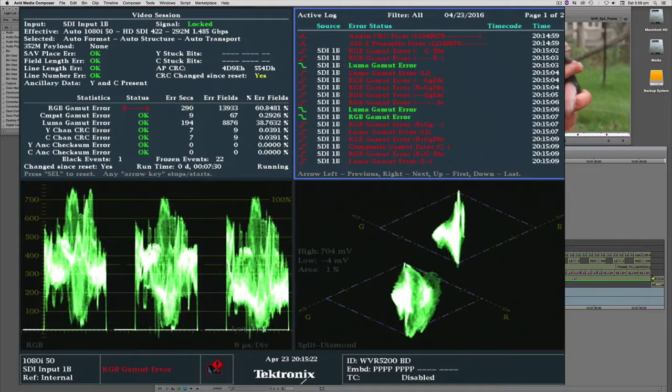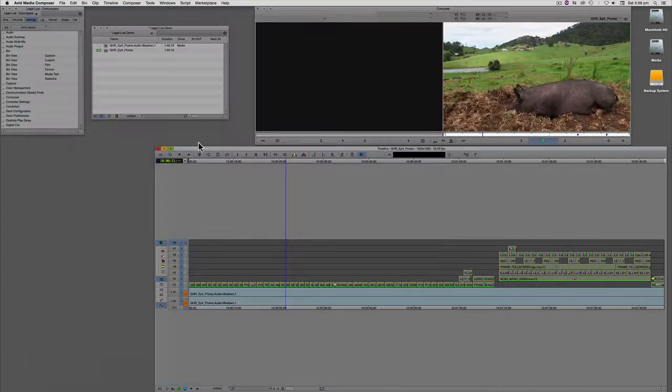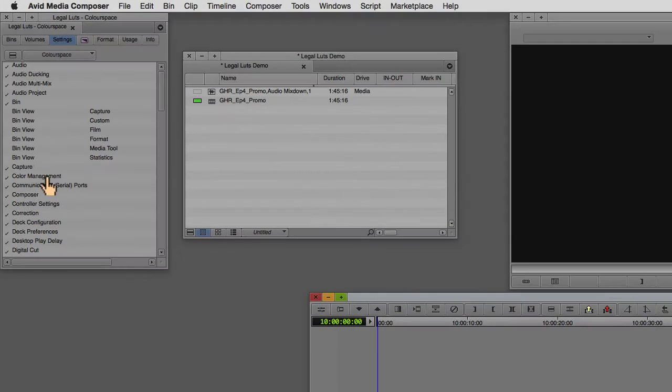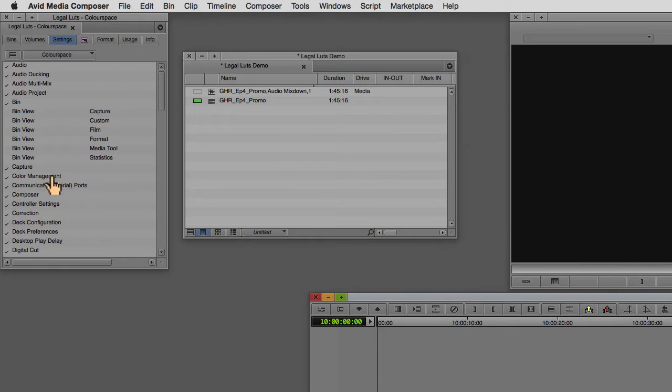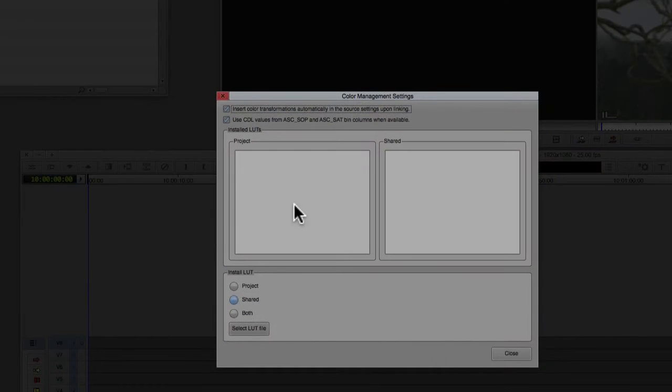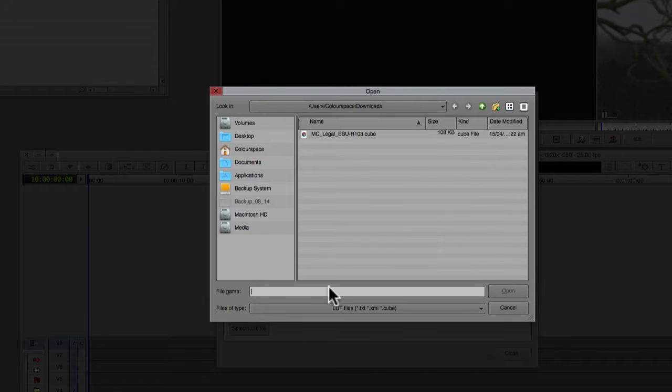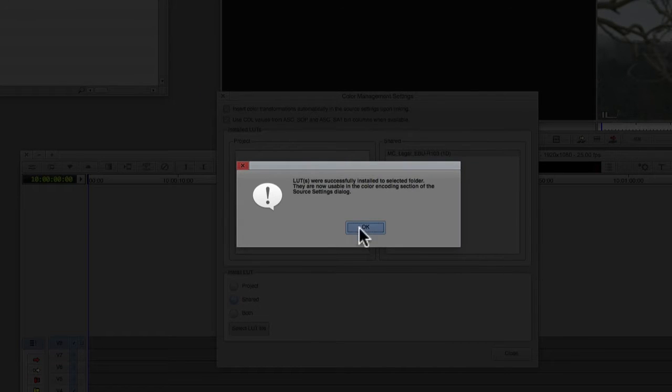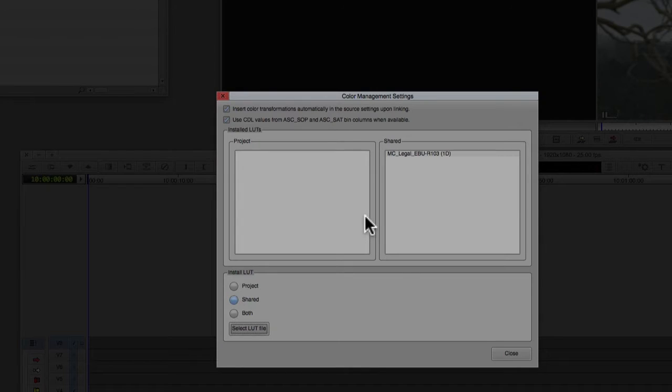A very quick way to fix it is to download the LUT from legalluts.com. Then we need to install it into Media Composer. We just go to color management, select the LUT file, and click OK. That's installed.